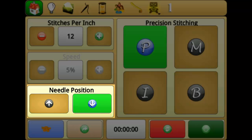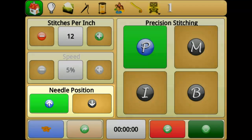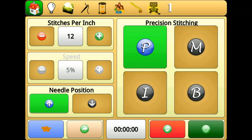Needle position settings allow you to set whether the needle will rest at the up or down position when stitching is not engaged.